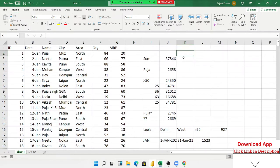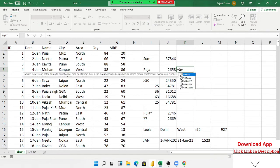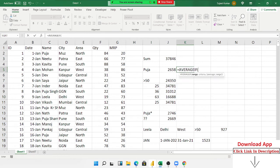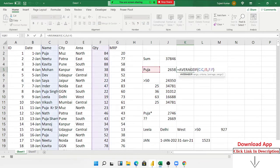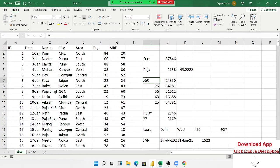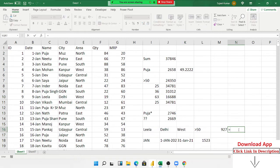If you want the average based on particular conditions, that time we use AVERAGEIF. The AVERAGEIF formula works just like the SUMIF formula: select the range, select the criteria, select the average range, press Enter, and you can see the result — for example, the average of Puja. You can also include the wildcard method in the AVERAGEIF formula, just like in the SUMIF formula.